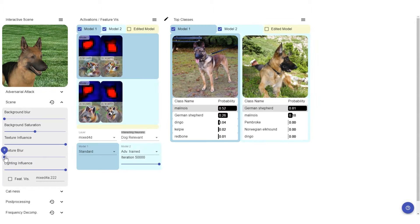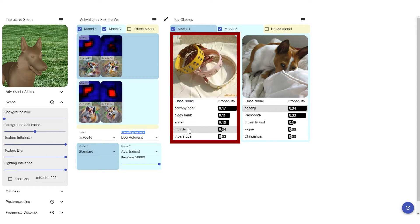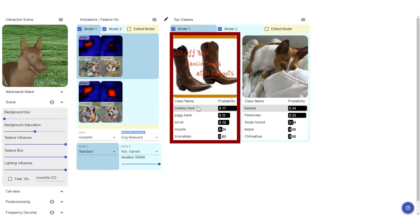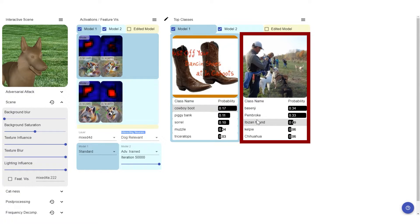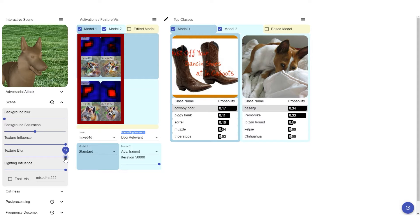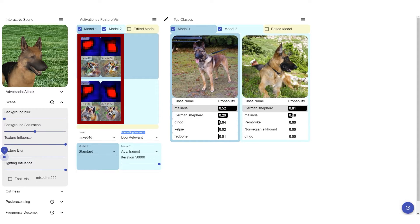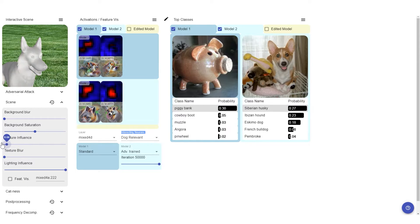Here are some examples of what you can do with Perturber. Blurring the texture leaves the dog with a shiny surface, so it gets classified as a cowboy boot or a piggy bank by the standard model, while the adversarially trained model still recognizes it as a dog. Dog-relevant neurons also reflect this result.